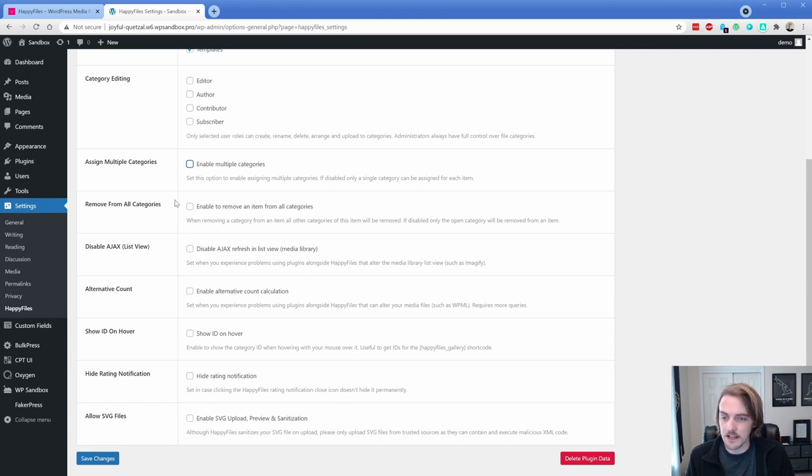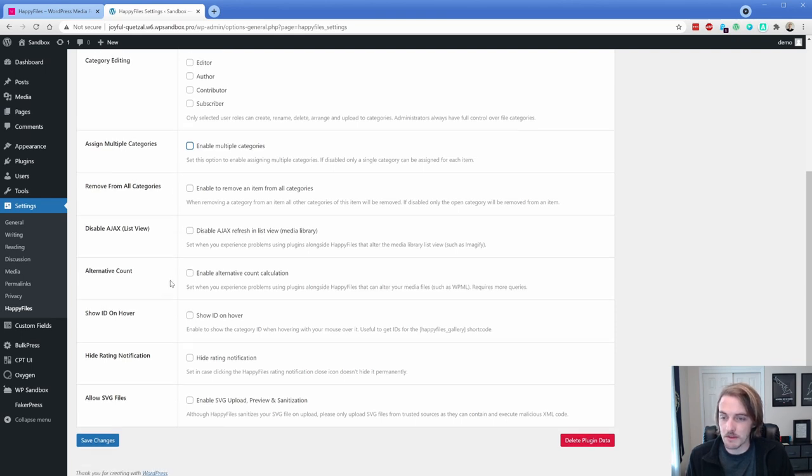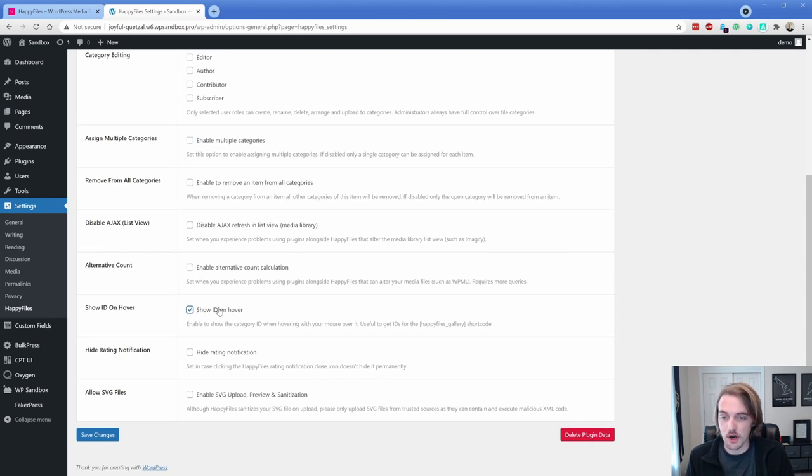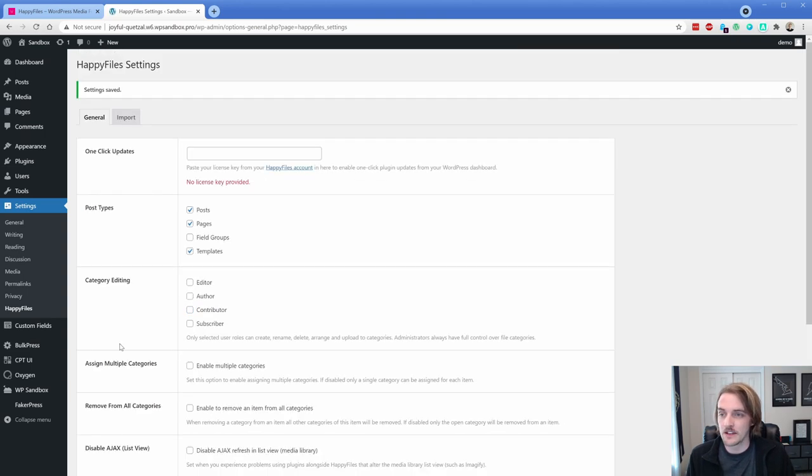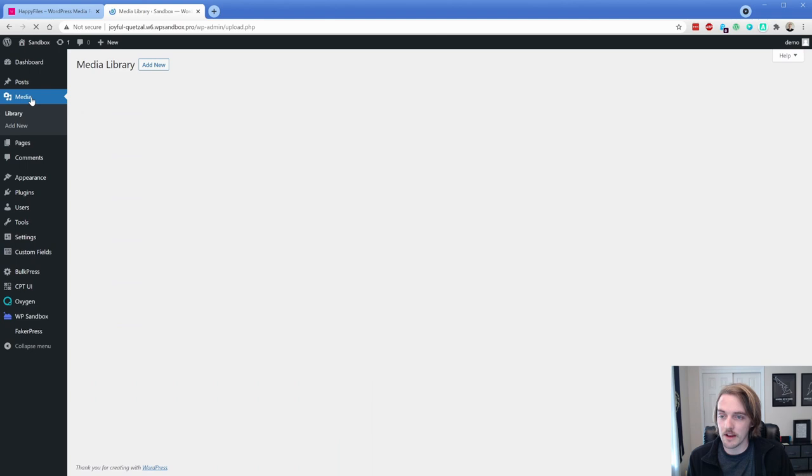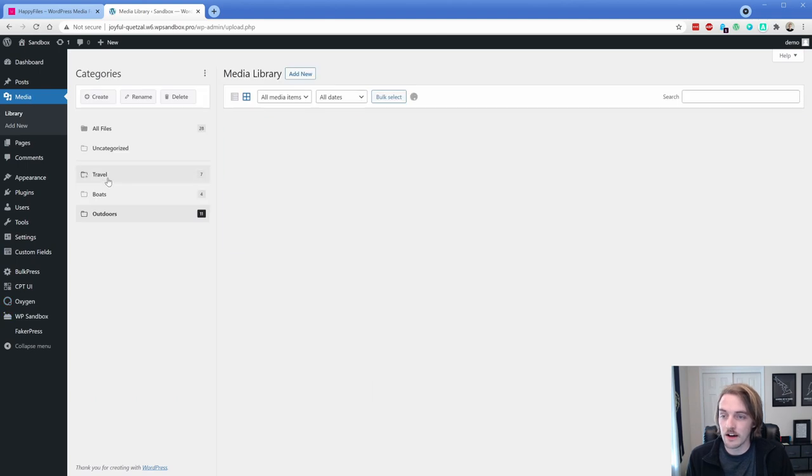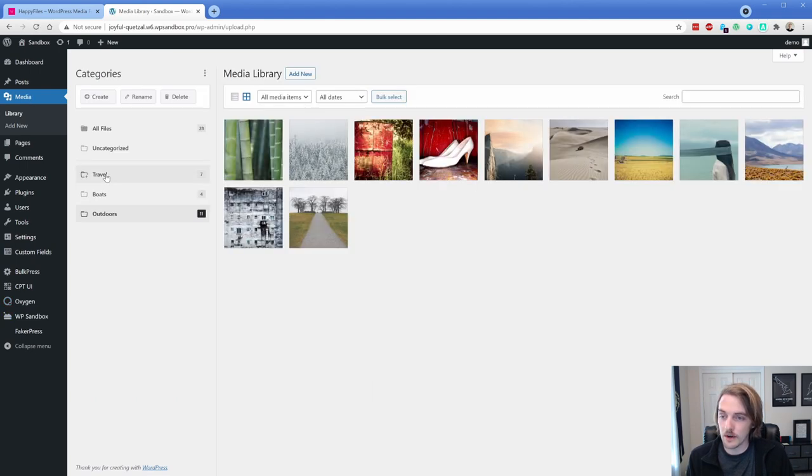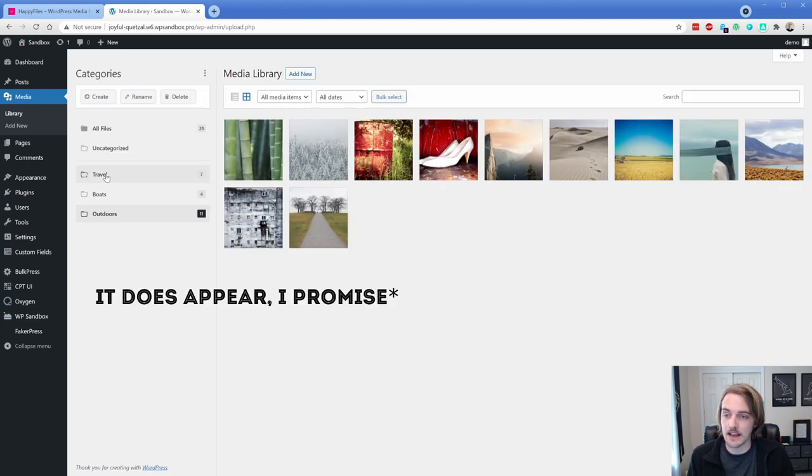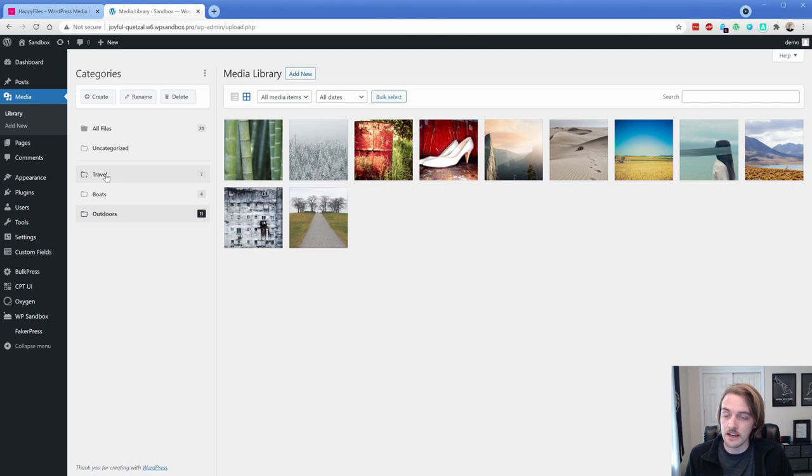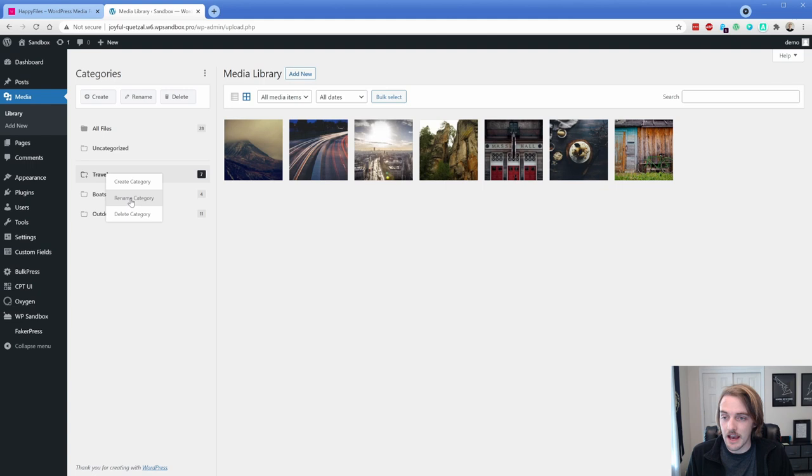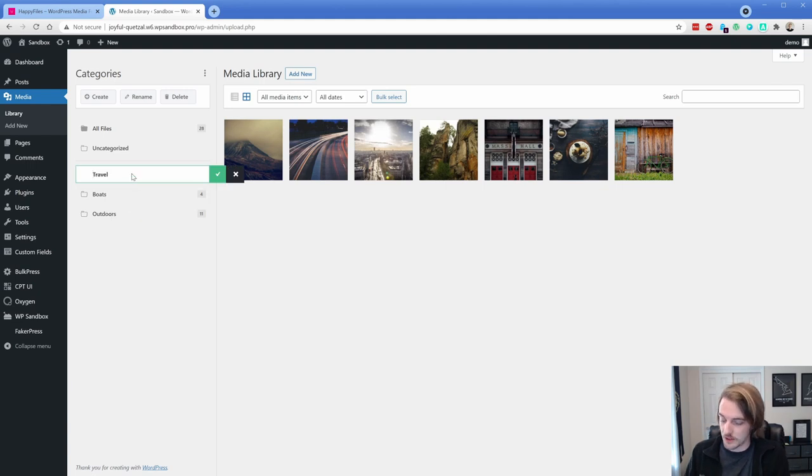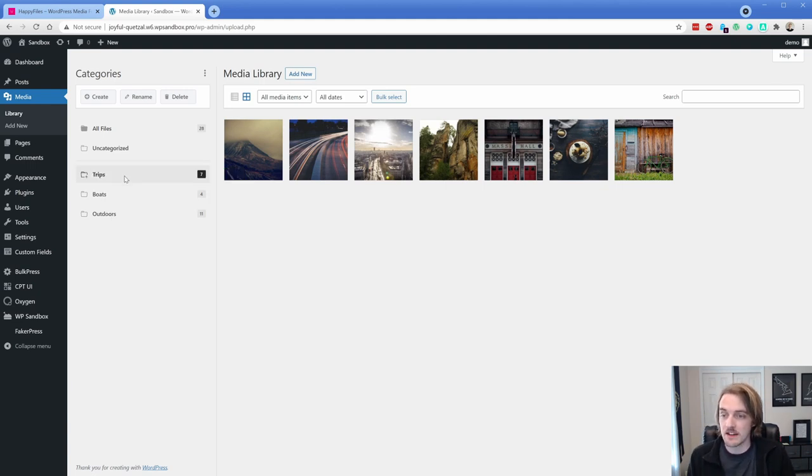The only other thing really that is worth mentioning is show ID on hover. So I am going to go ahead and save that. So if we go back over here to our media library, if I hover over the category, then you can see it now displays that category ID, which is going to be useful for when we set up that gallery shortcode later on, you can rename these categories.